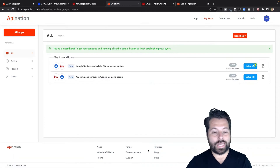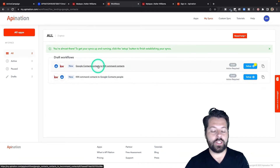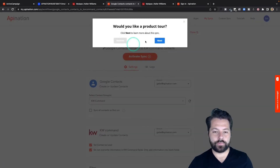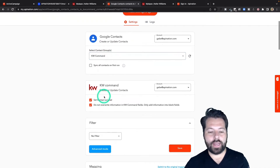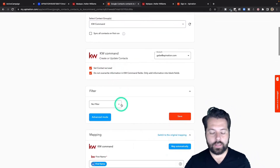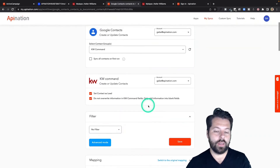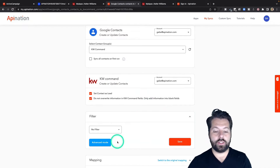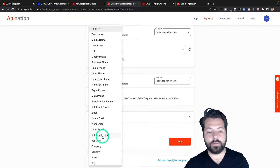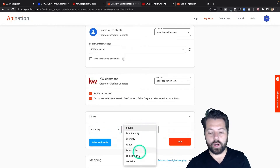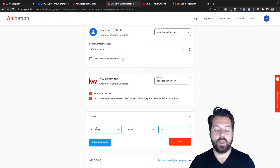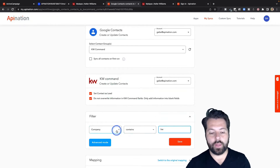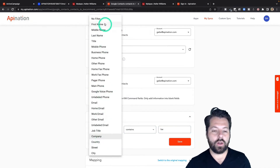By hitting Continue, I've now created two syncs, but they're not yet active. I'm going to go into each one, do a final check, and then activate it. You can see I'm sending people from my KW Command folder in Google Contacts into KW Command as leads — not overwriting information, just filling in blanks. There's also a filter option, which is super helpful. You can get pretty granular and only send over people based on certain fields. For example, I could say company equals or contains KW, and it'll only send people whose company says KW into KW Command. You could also filter based on tags or email. I'm going to go ahead and clear it out — I just want everybody from Google Contacts added to KW Command.